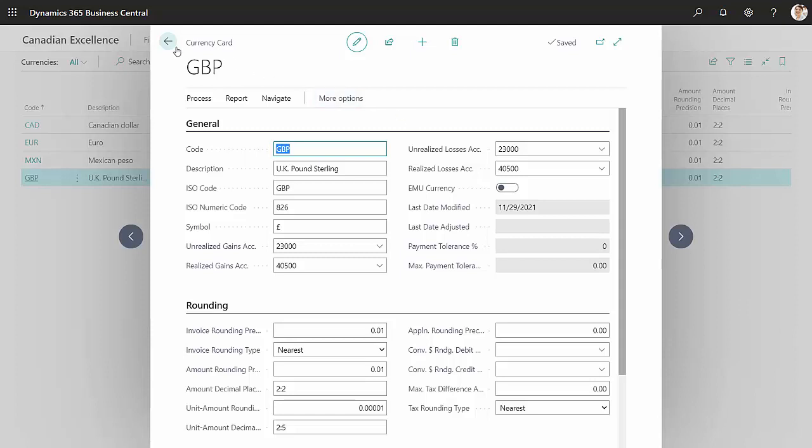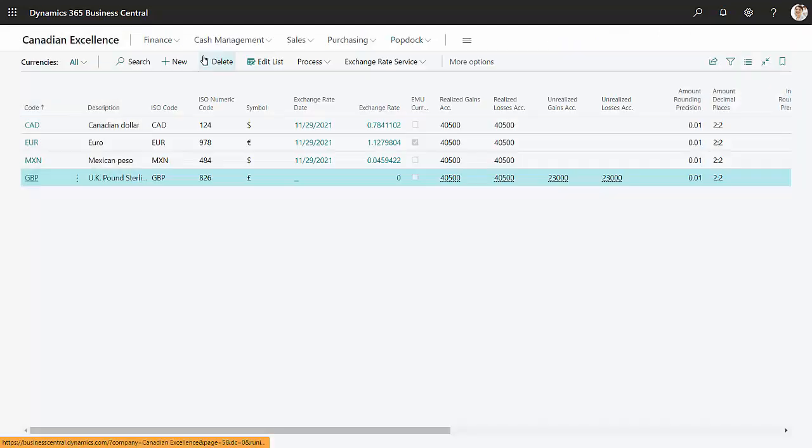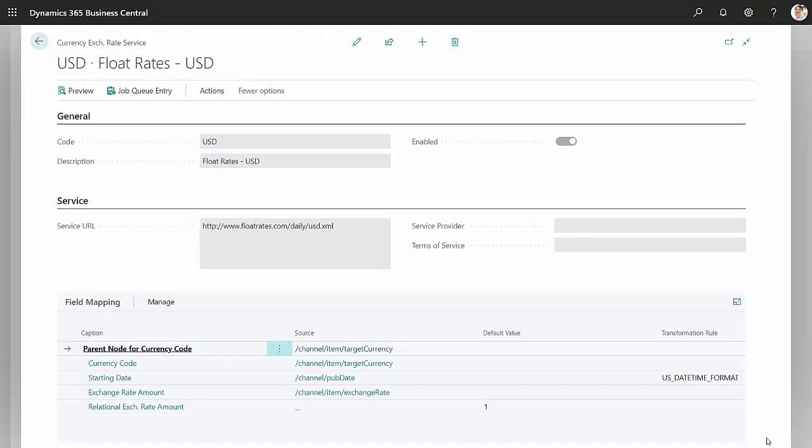The next thing to do is set up the exchange rate service. Do that here. This is a free exchange rate service from Float Rates. You can see how I have it set up here.